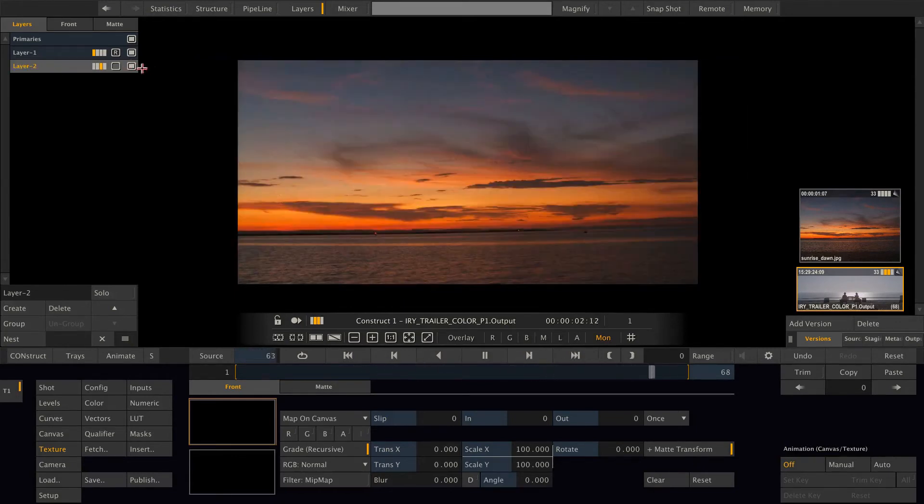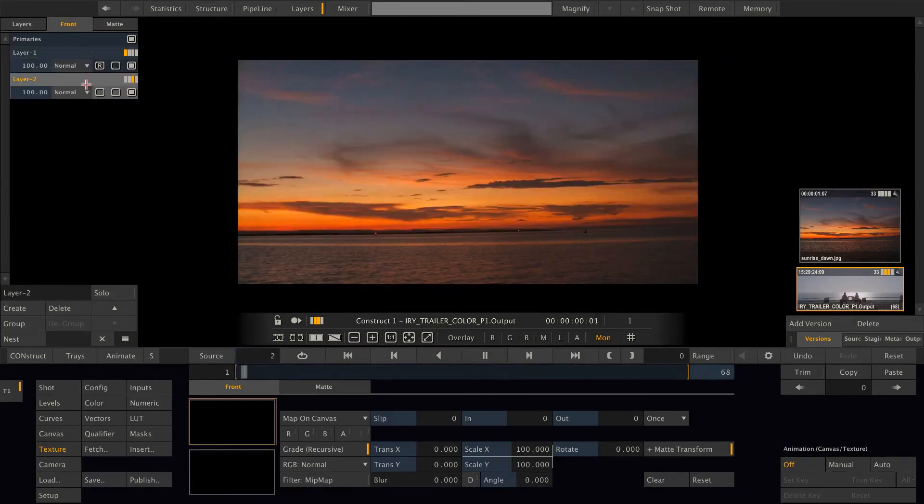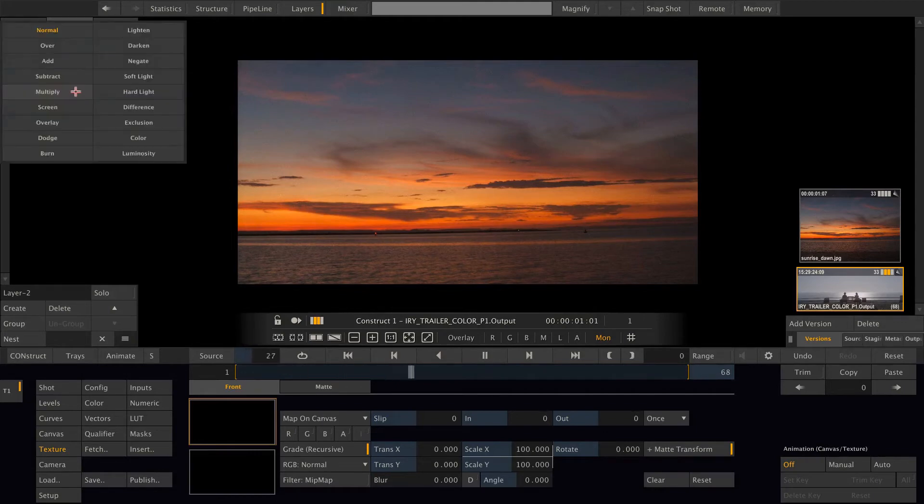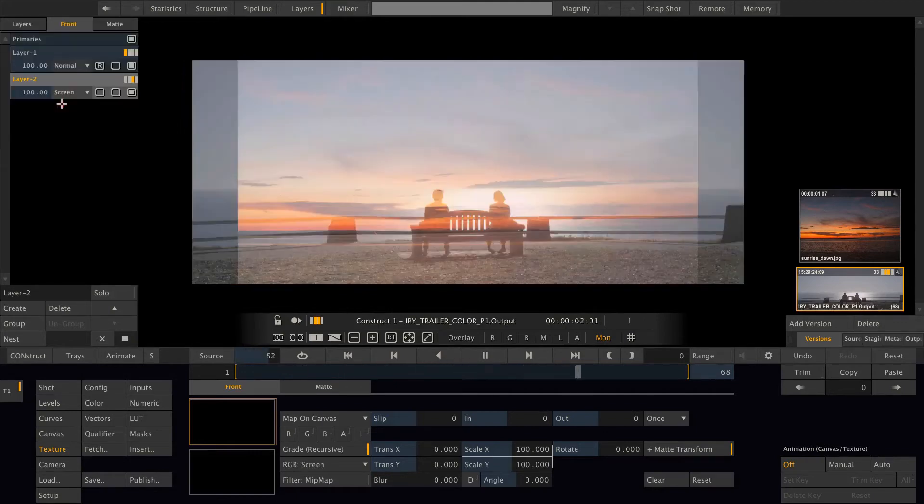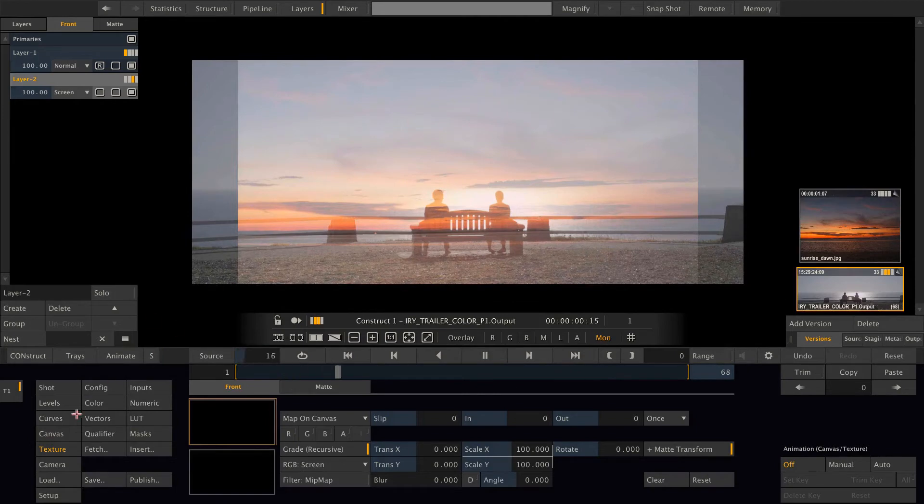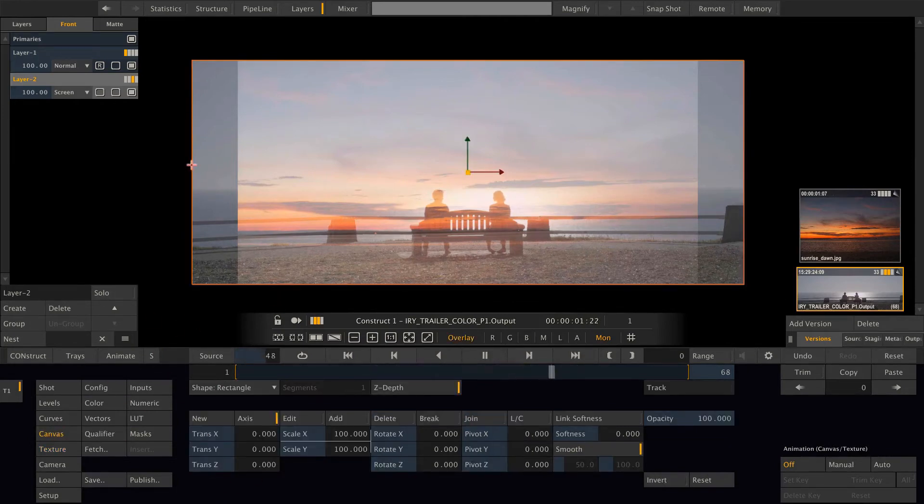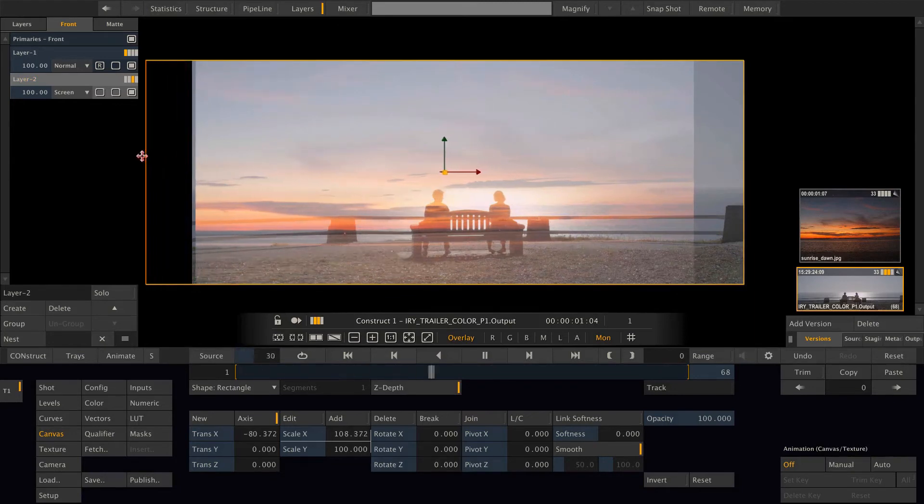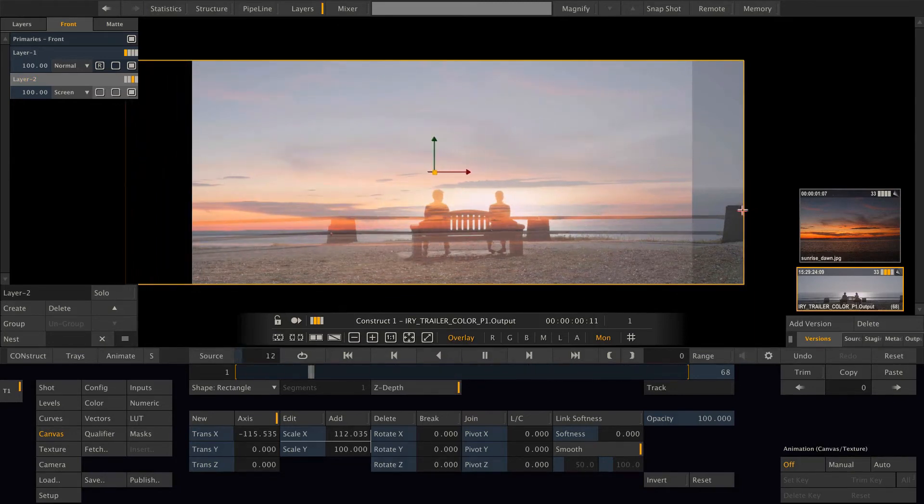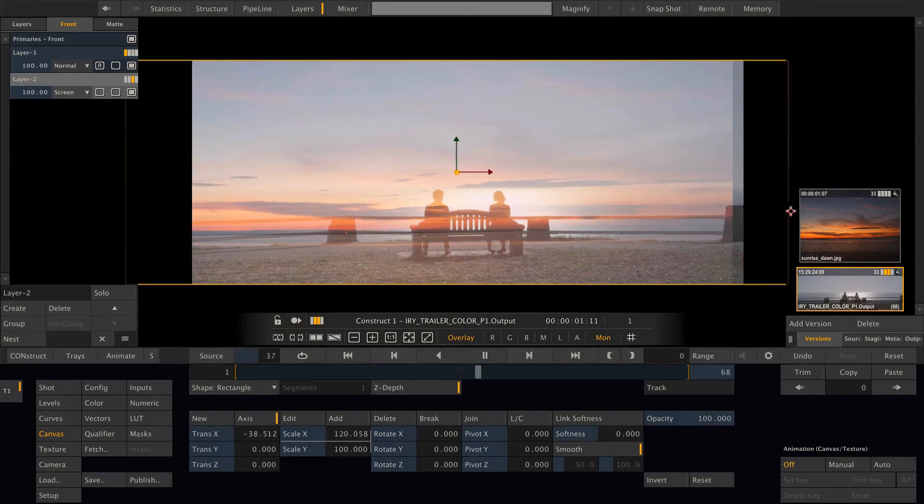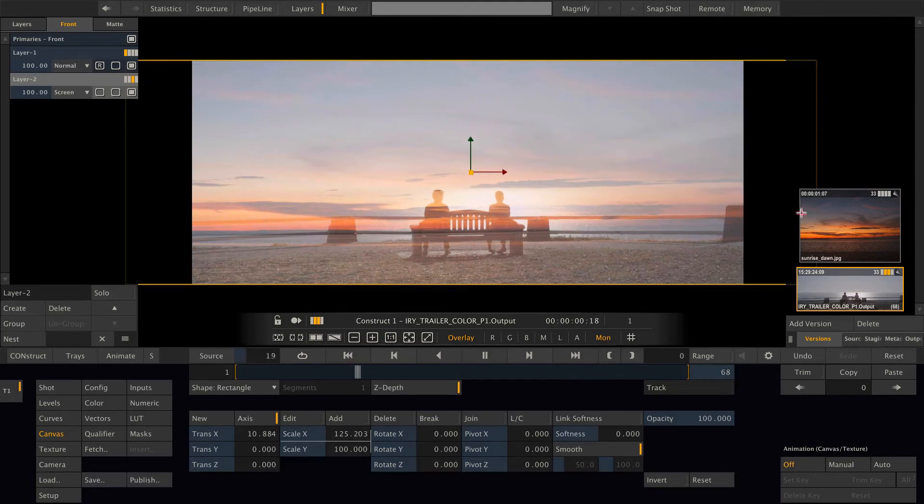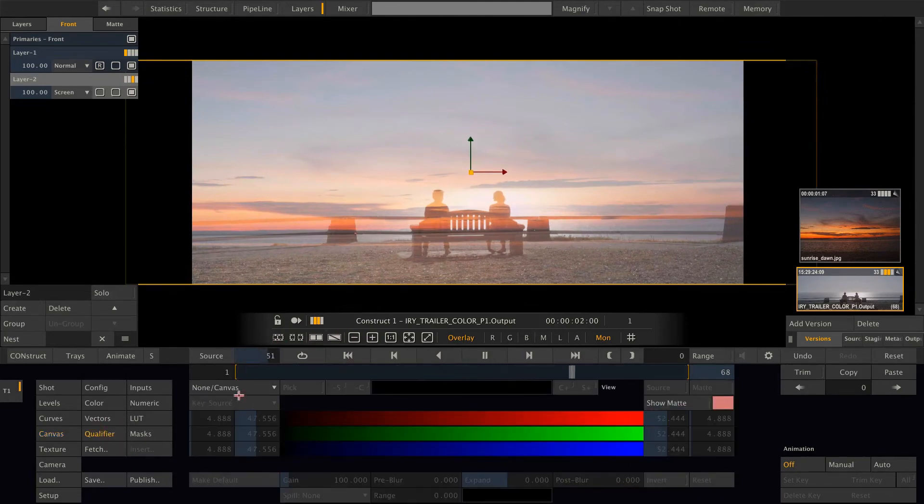The first thing I'm going to do is change the blend mode of the front to screen. This already looks better. Now let's stretch the image into the canvas menu so it covers the whole area. All right, and then let's pull a key on that one.